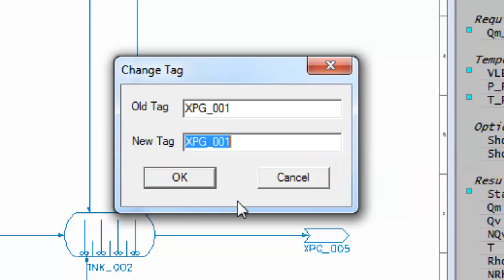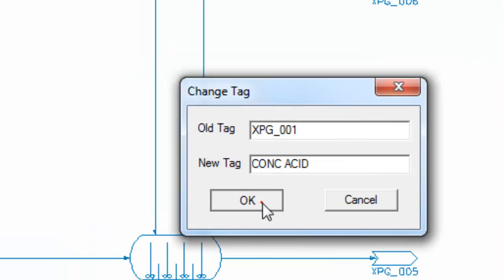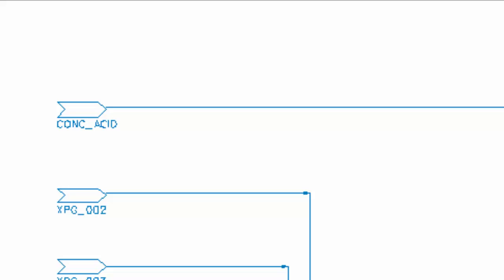If I just start typing the name, in this case it's CONCACID. If I type CONC, put a space in and type ACID, then enter or click on the OK button, you'll see the unit has now been changed to CONCACID.